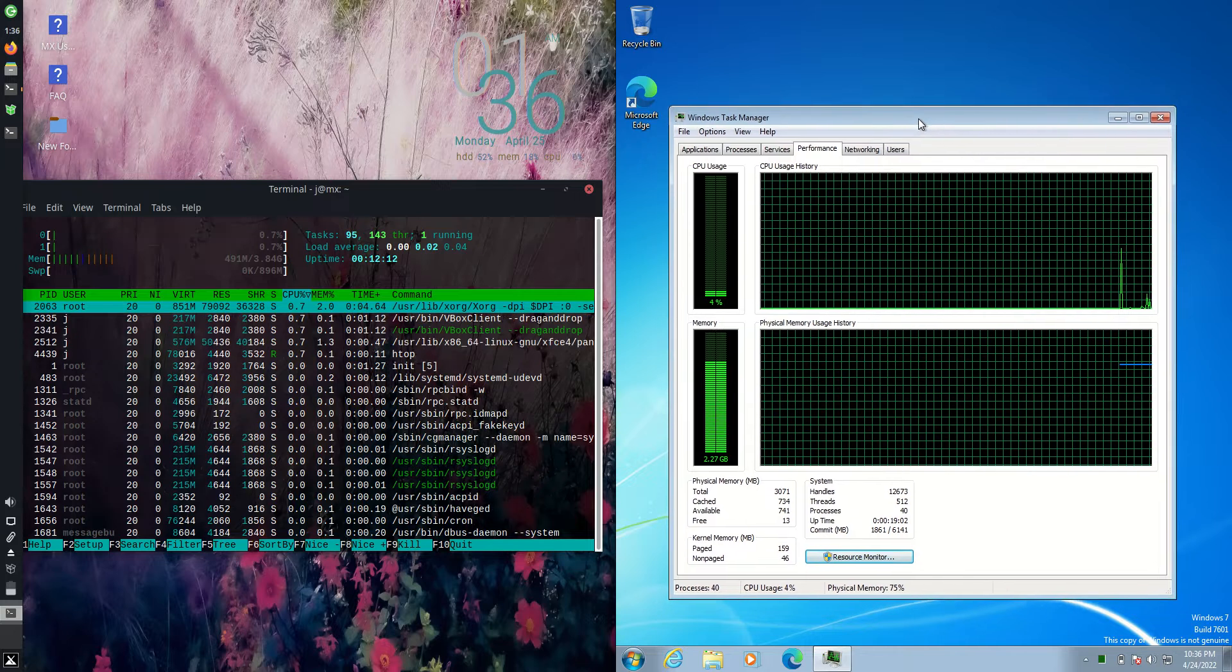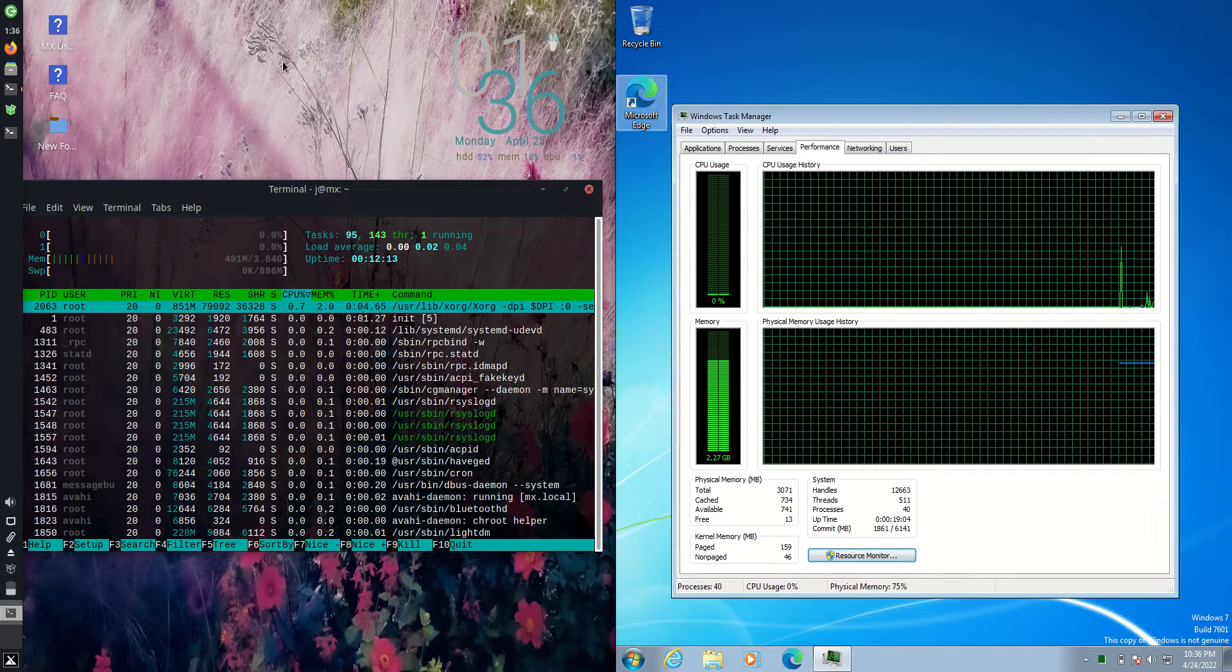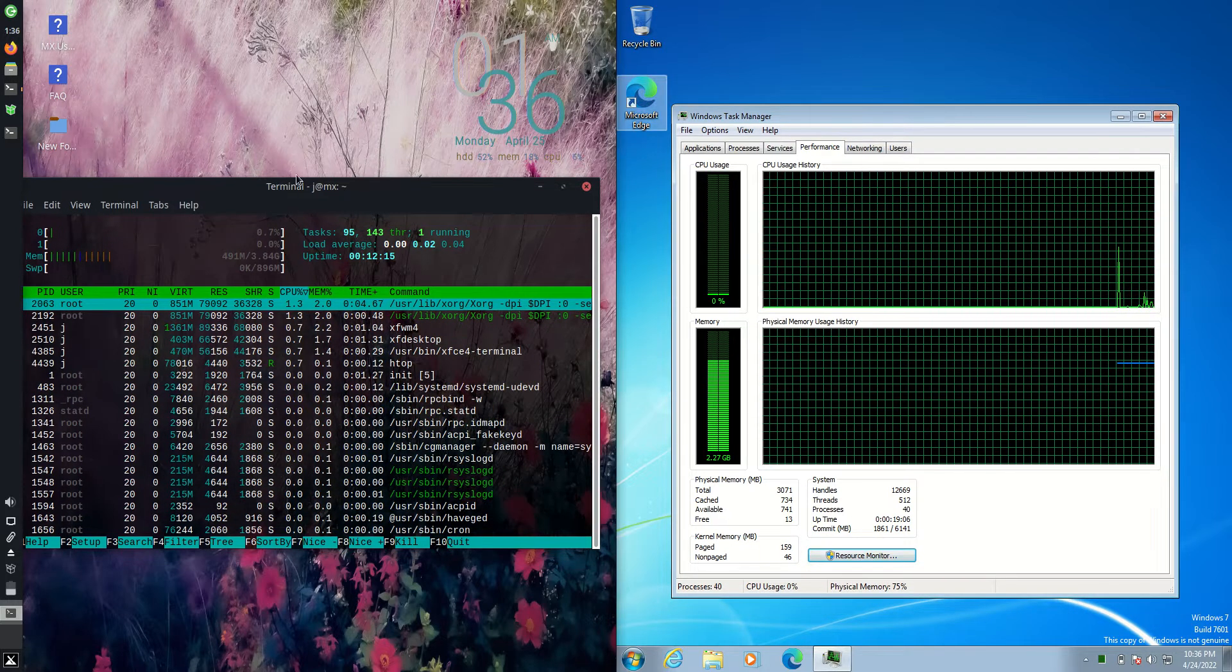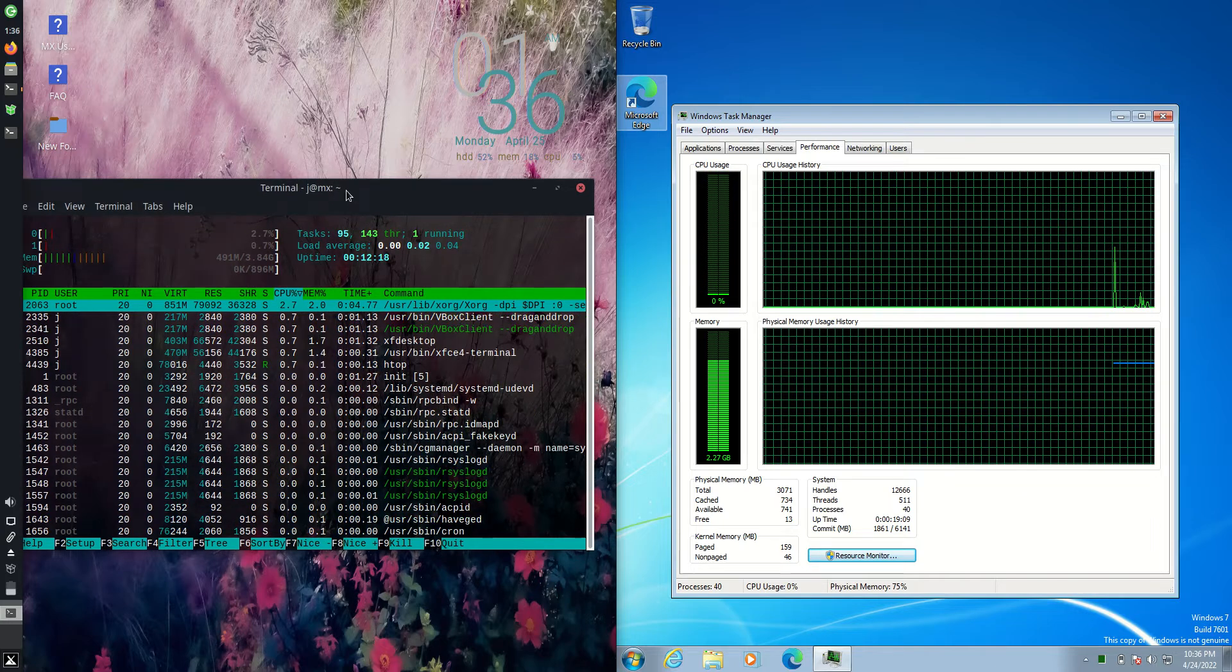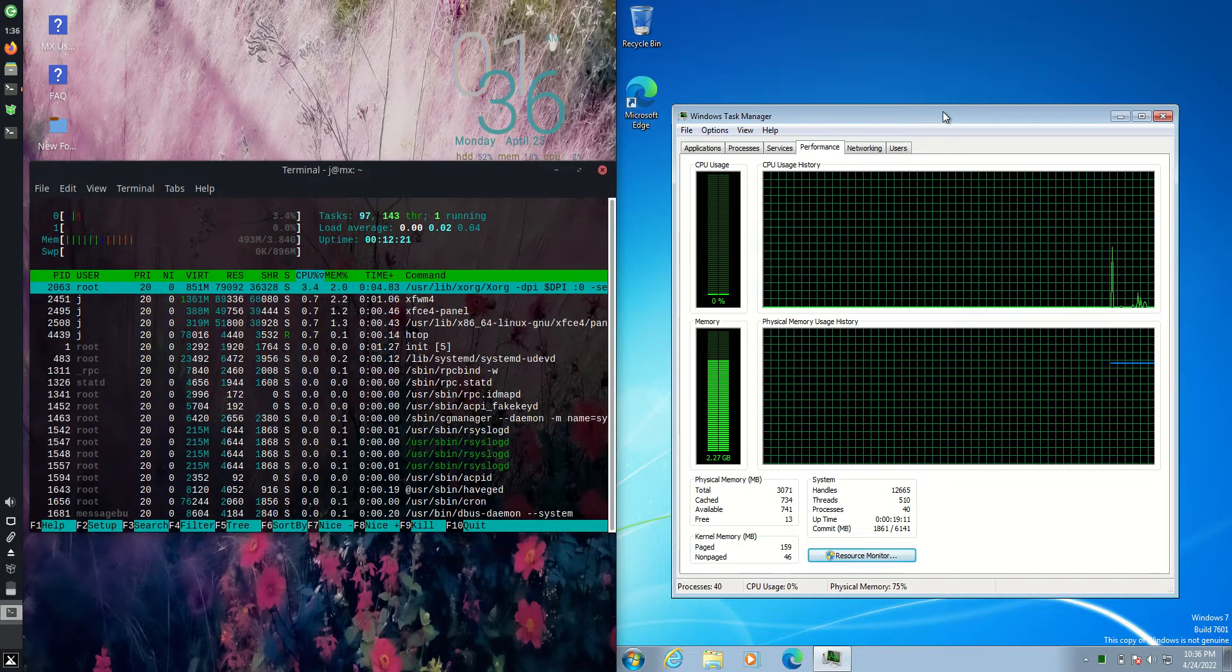Windows 7 came out in 2006, I believe. MX Linux version 21 came out earlier this year. So it's not really fair, is it? Certainly an apples to oranges video